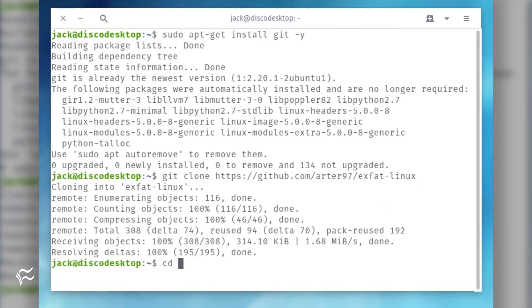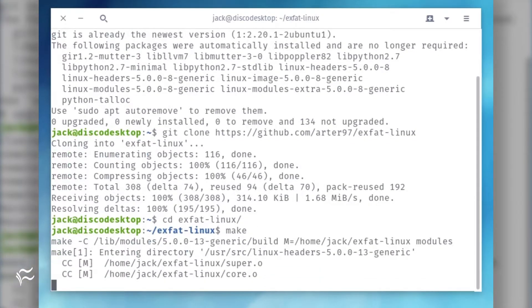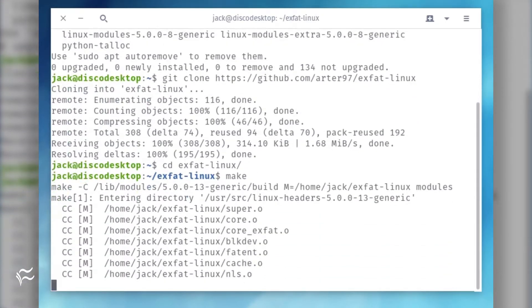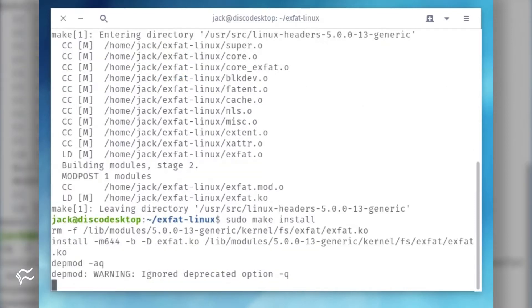Change into the newly created directory with the command: cd exfat-linux. Build the source with the command: make. Install the driver with the command: sudo make install